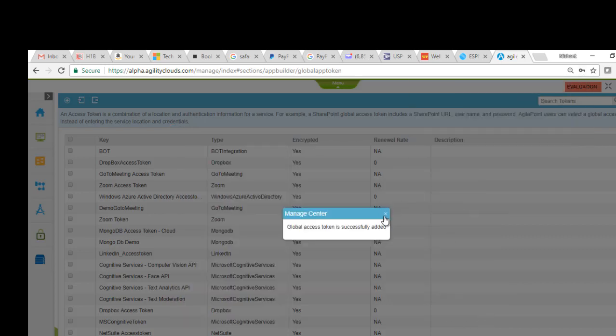That's how you create Azure Bot Services access token which you can use in the bot related workflow activities. Thanks a lot for your time.